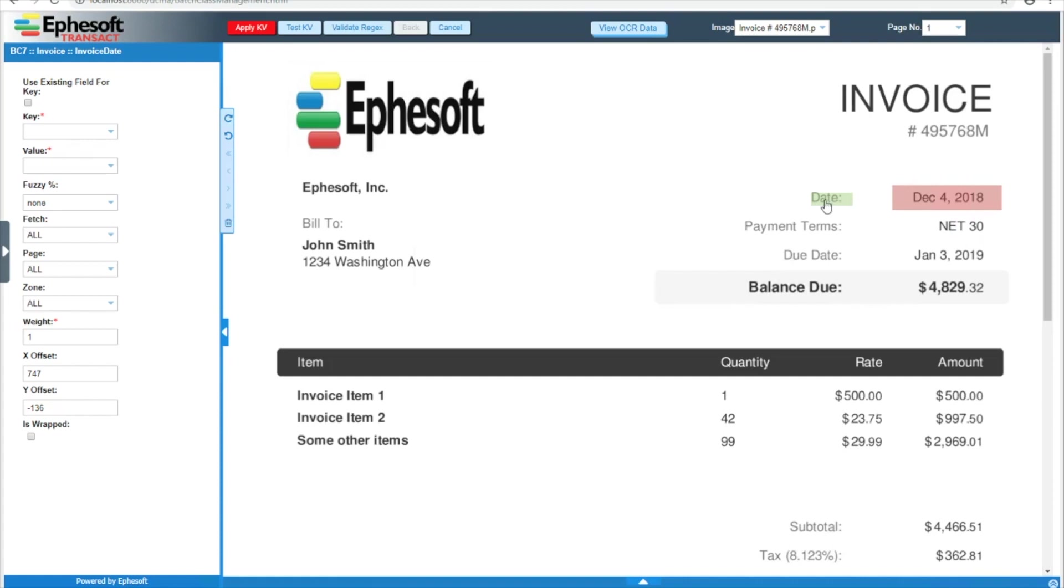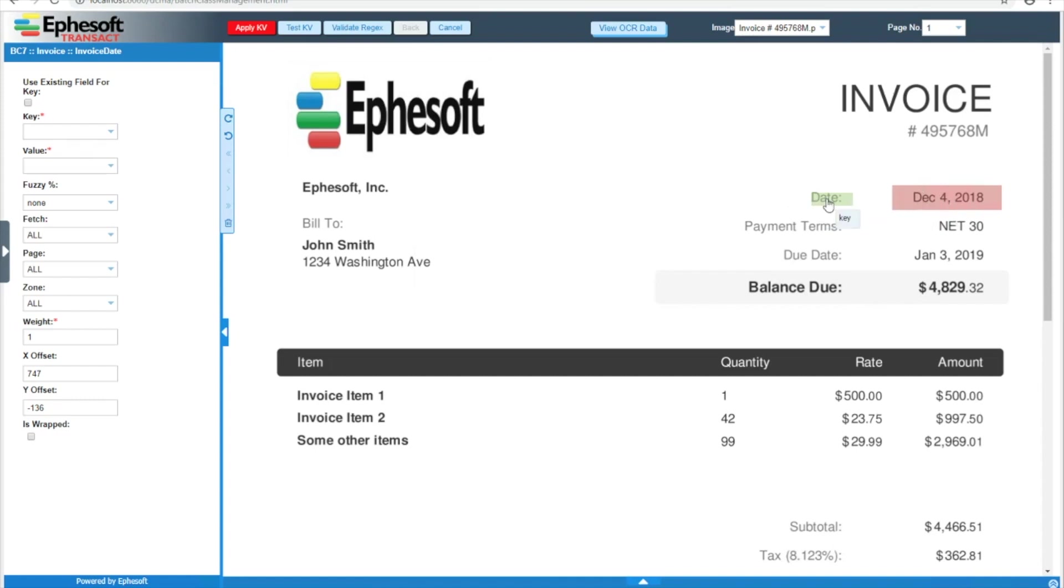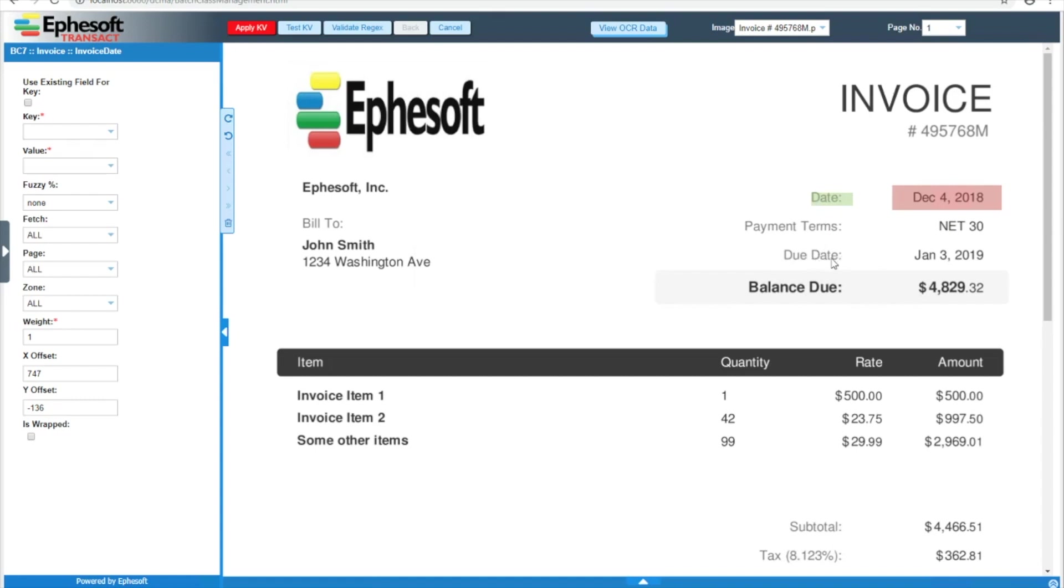The interesting thing about how these boxes work is that it doesn't matter where on the page we find a match for date and a date value. What matters is that they relate to each other the way these boxes do. So in this case, if we find the word date and we find a matching date value right next to it to the right, then our rule will be successful. We'll see later that this can come back to bite us in this example, because we have another date word down here with the date value next to it.